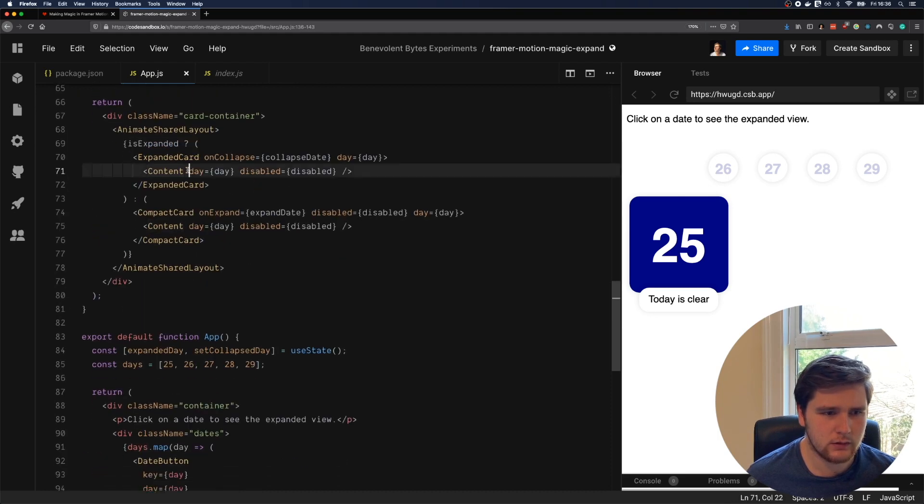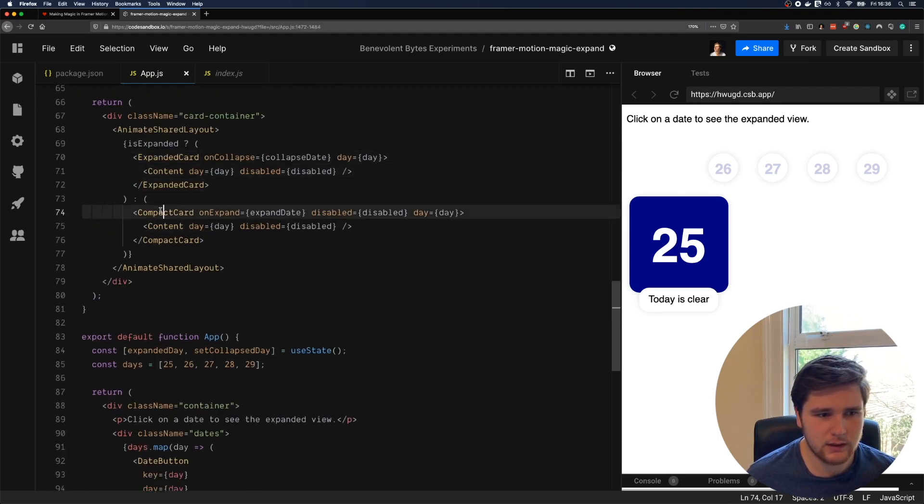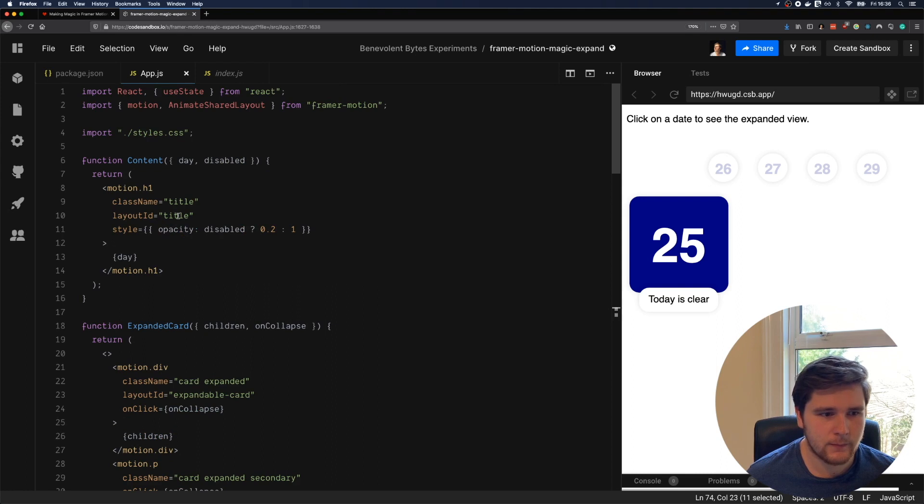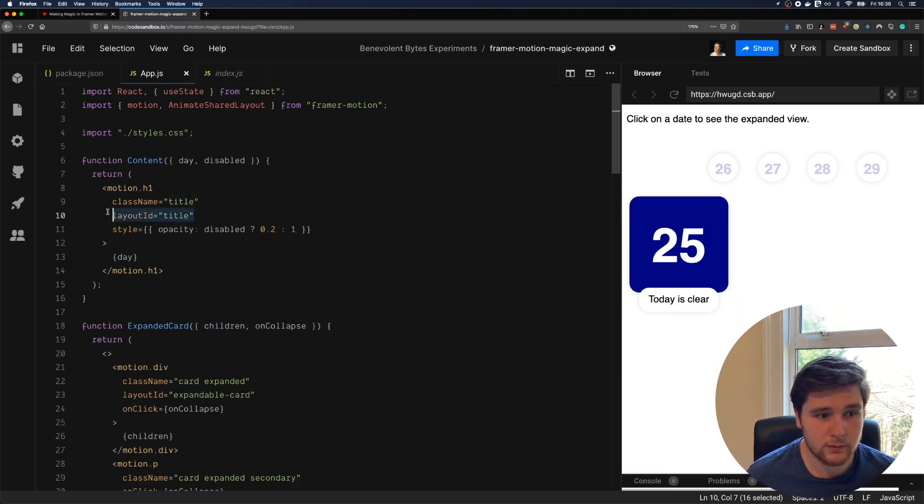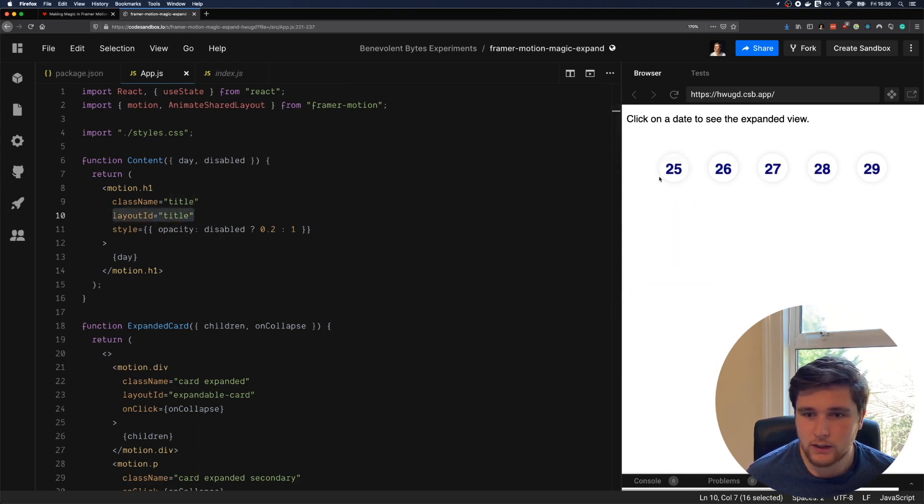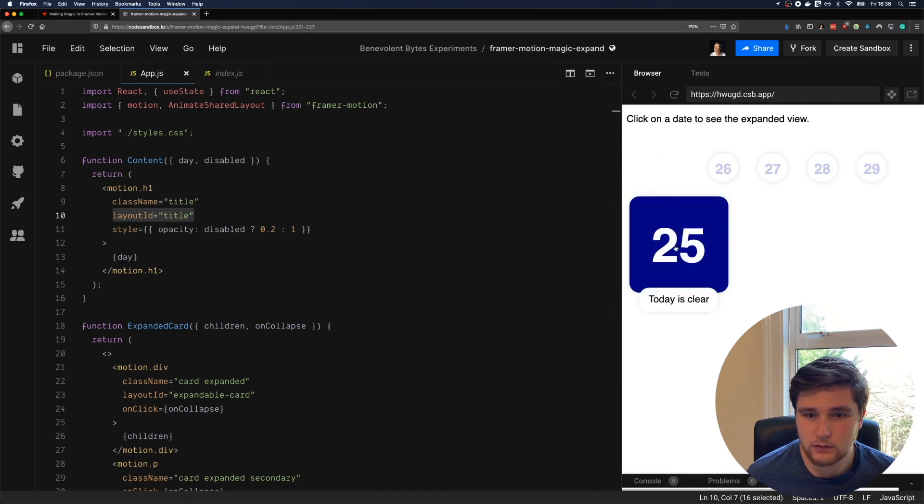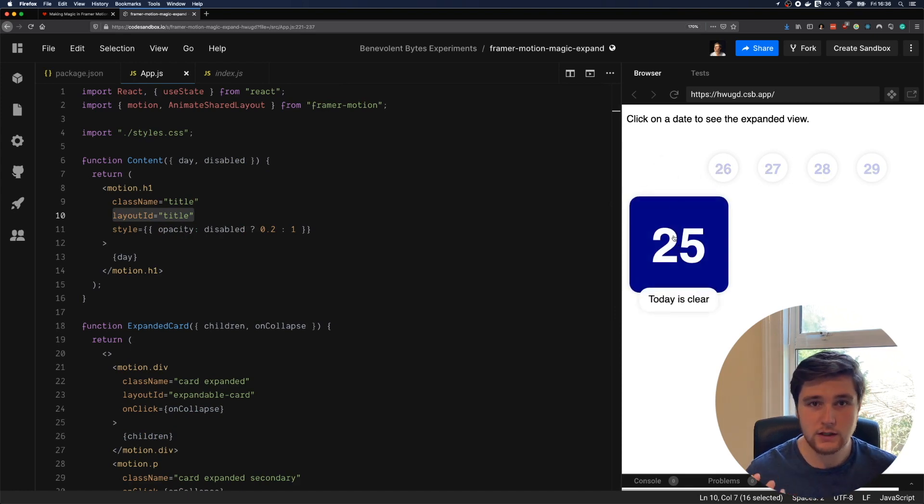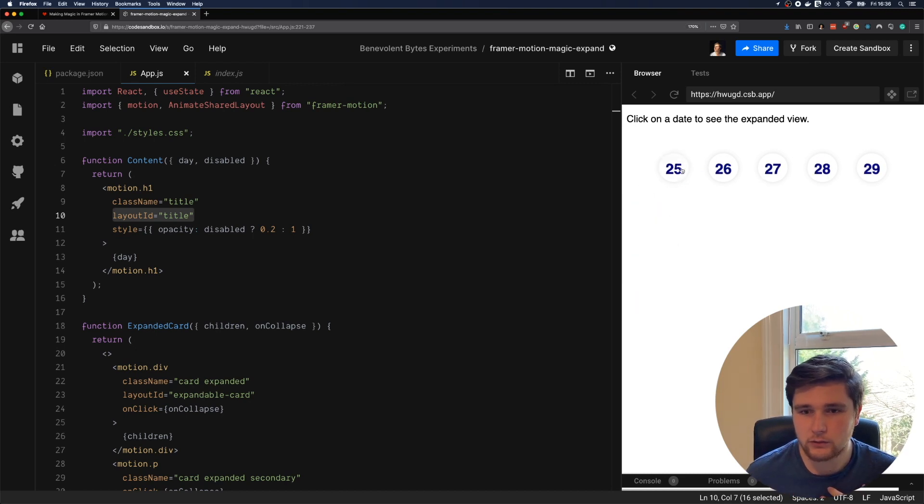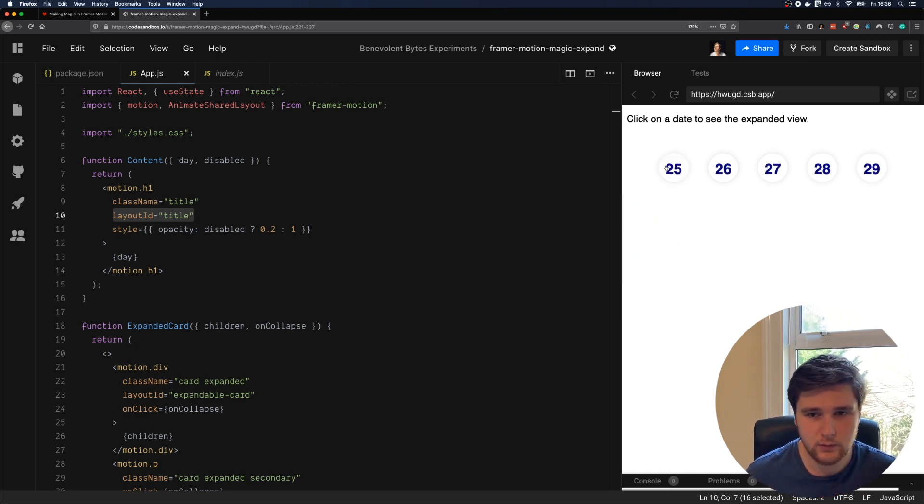But where are we rendering this multiple times? Well, you see, it's actually inside the expanded card and the compact card. The reason we have this may be a little bit difficult to tell, but the number needs to transform between this large text, which is white, and also the smaller text, which is navy blue.